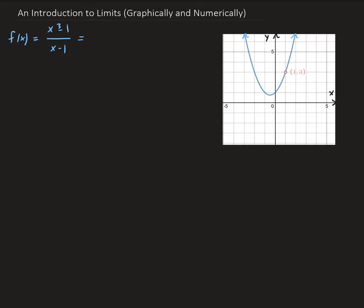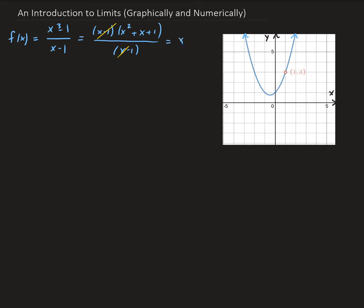On the numerator we have a difference of two cubes, so we can factor this as x minus 1 times x squared plus x plus 1, all divided by x minus 1. And cancelling out the x minus 1 term, we end up getting x squared plus x plus 1.